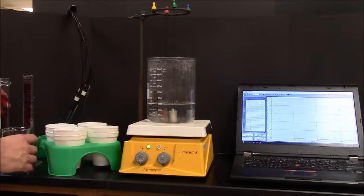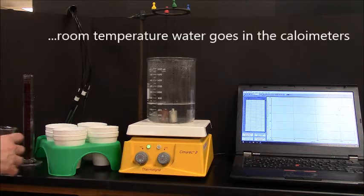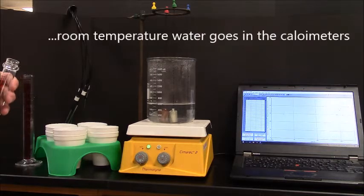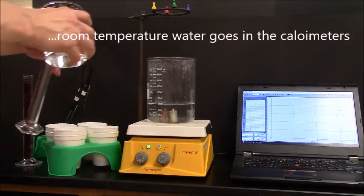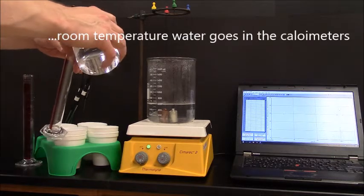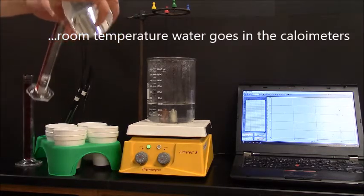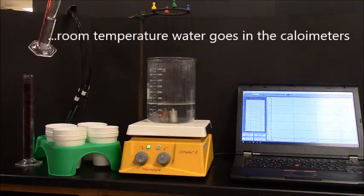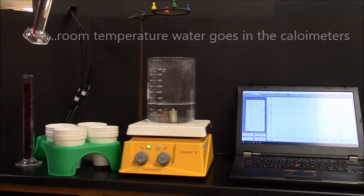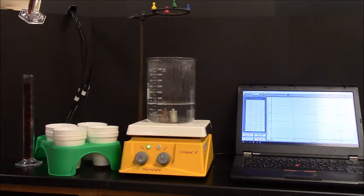We're going to put 50 milliliters of water in each one of these. I want to see how high that goes, so let me get our 50 milliliters in while we're letting those metals heat up.